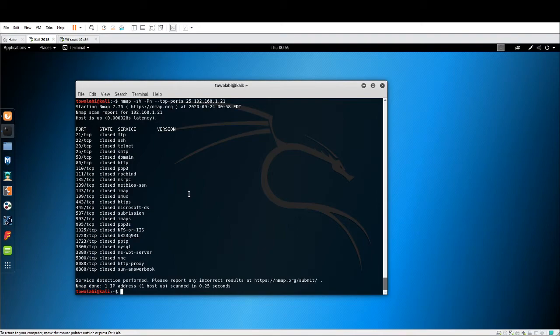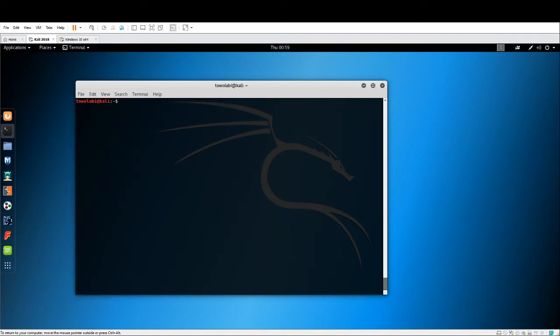But this is NMAP. It's a port scanner. It's pretty cool. Give it a try. There are some switches that you want to be familiar with.